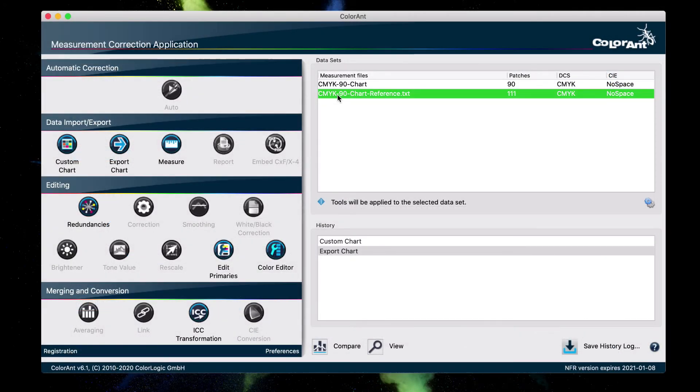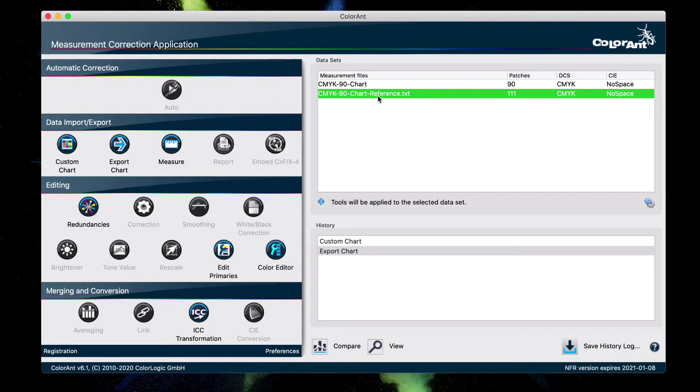So not only does ColorAnt create the linearization chart, it also creates a reference file which defines the layout properties for the selected instrument and chart that was just created.